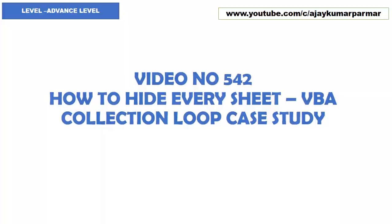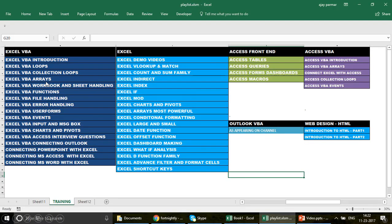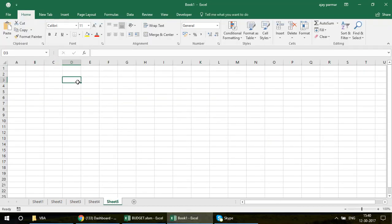Before we go further, please make a note of the playlist sequence. If you are new to the channel, it has 500-plus videos across four major categories: Excel, Excel VBA, Access, and Access VBA, plus the recent Outlook VBA. You should watch the playlists one by one if you want to learn any of these subjects.